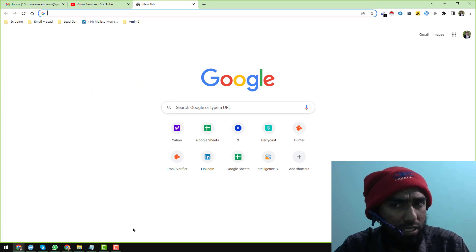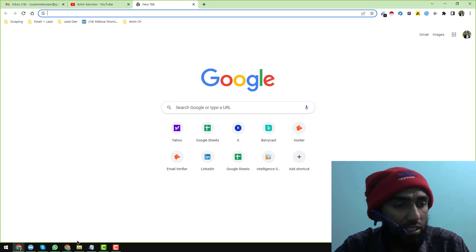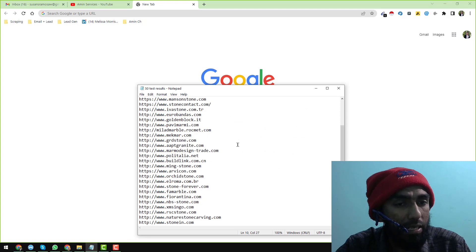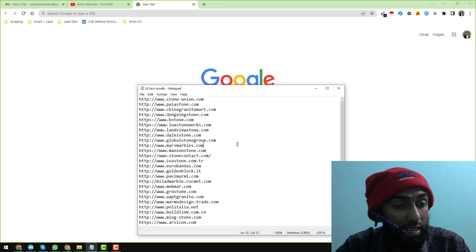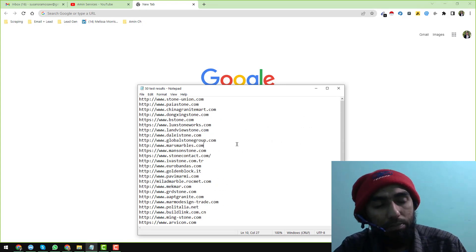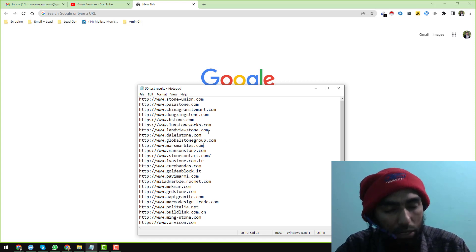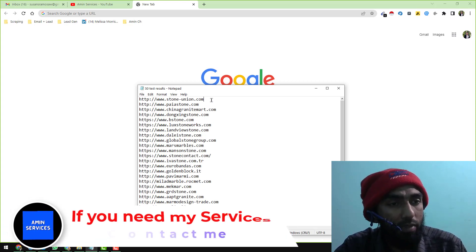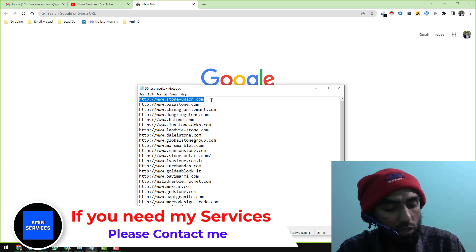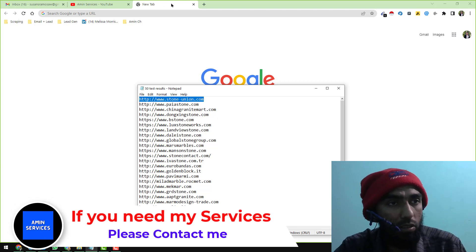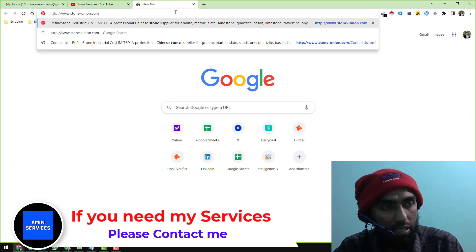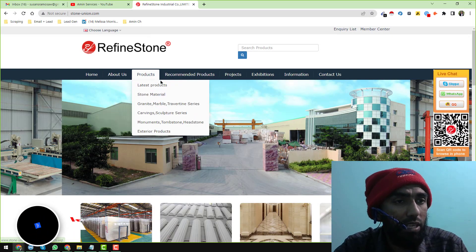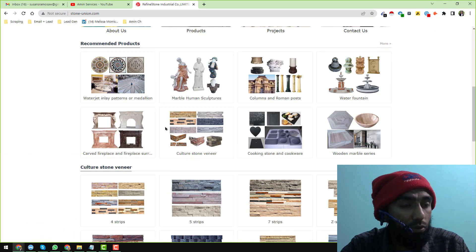So let's start the tutorial. I want to tell you something before starting — you can see here all the websites my clients gave me, and I will show you the step-by-step process of how we can easily get the email addresses from these websites. First I'll just load one of them.